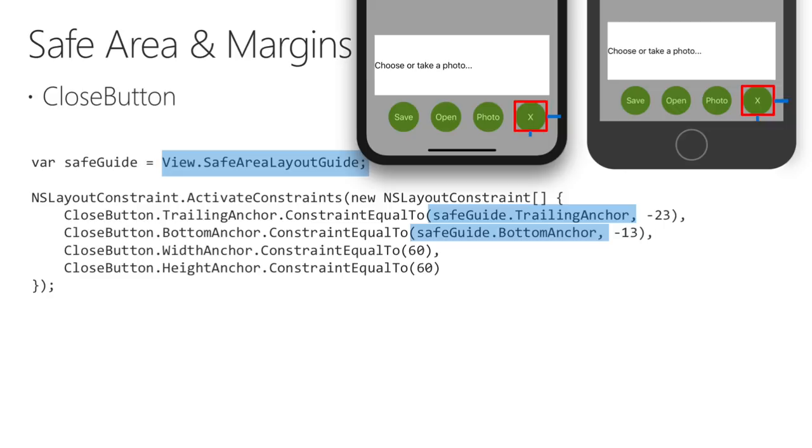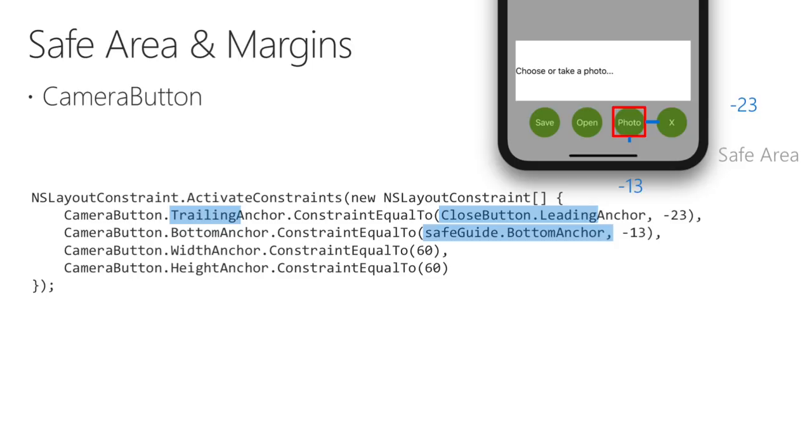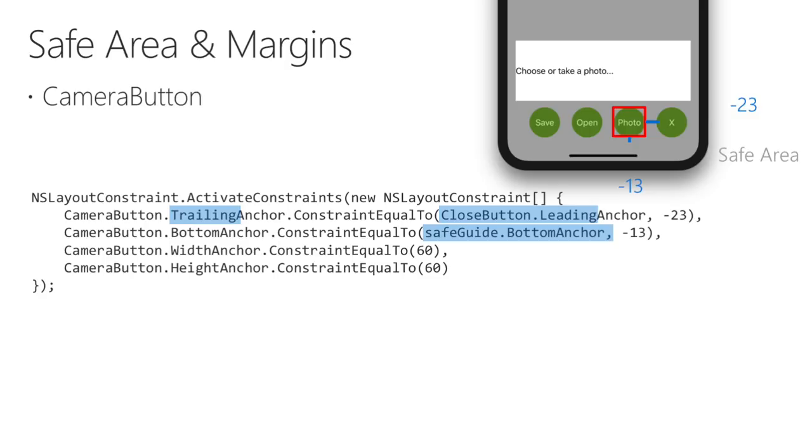The camera button is located next to the close button. For the bottom anchor, it is constrained to the safe area's bottom anchor, the same as the previous example. But, for the horizontal positioning, we use the close button as our reference point, using its leading anchor as the constraint for the camera button's trailing anchor, with a negative 23 offset. The remaining buttons are all positioned the same way, using the bottom anchor of the safe area, and leading anchor of the control next door, and negative offsets because we're positioning them from right to left.